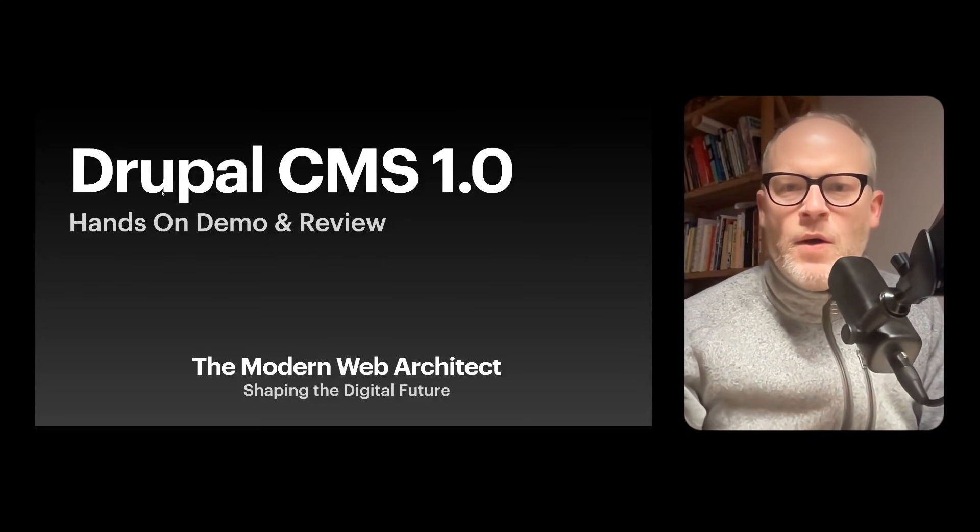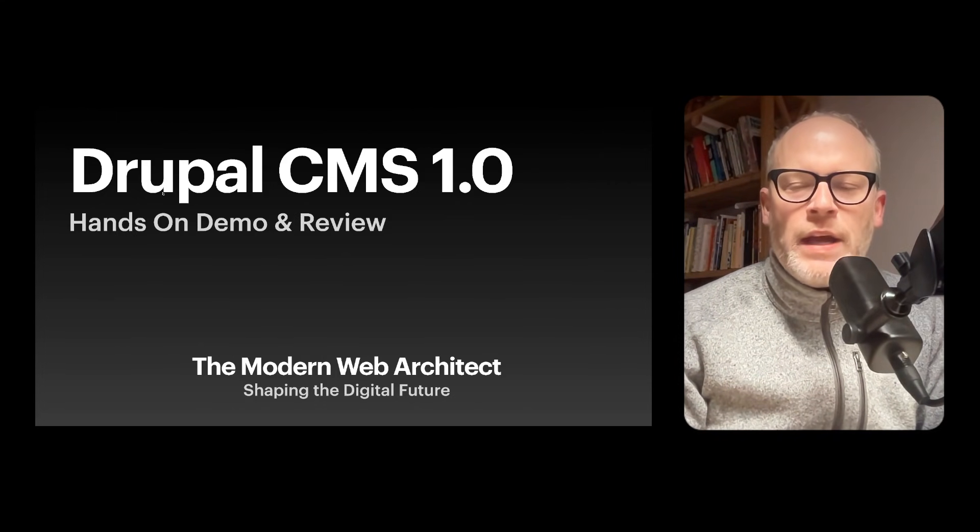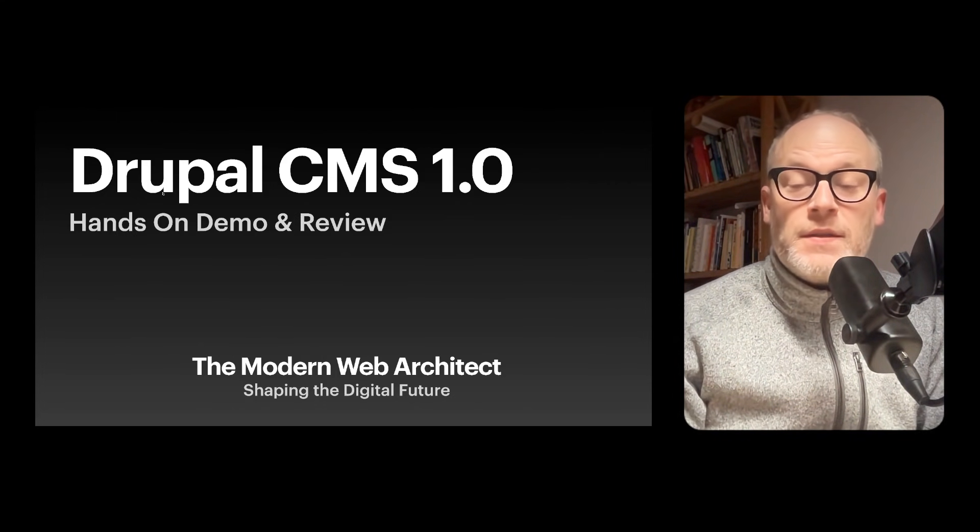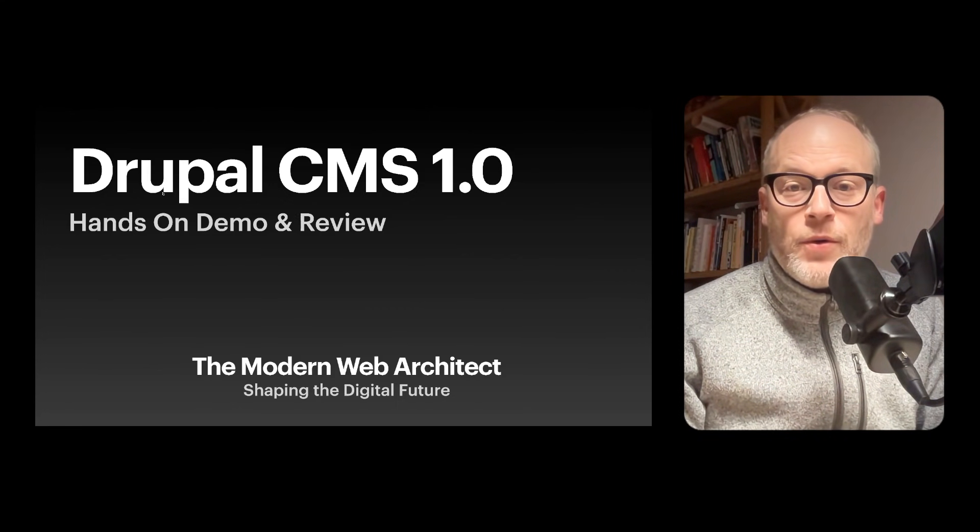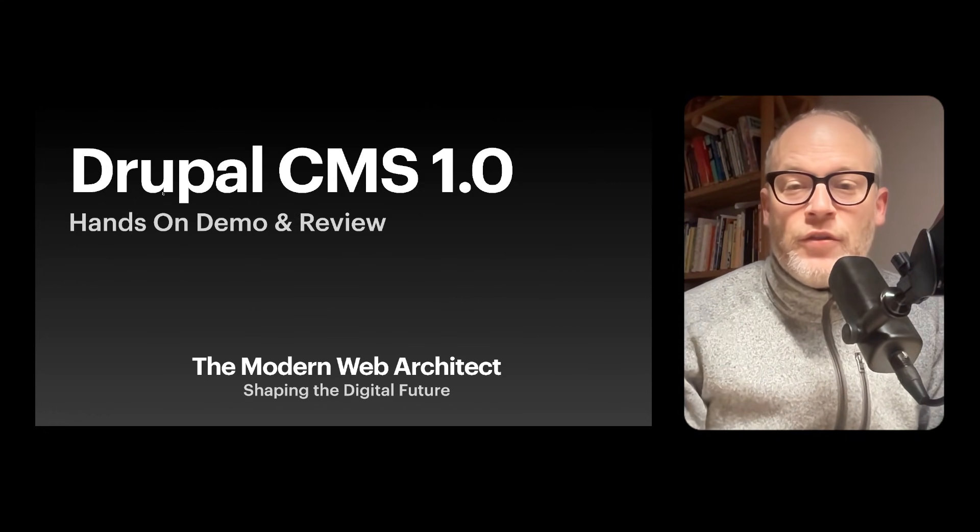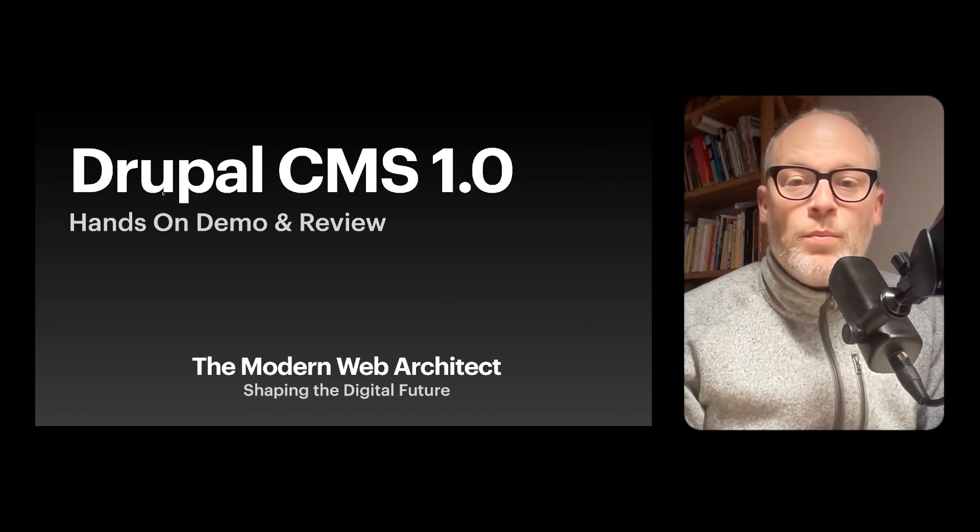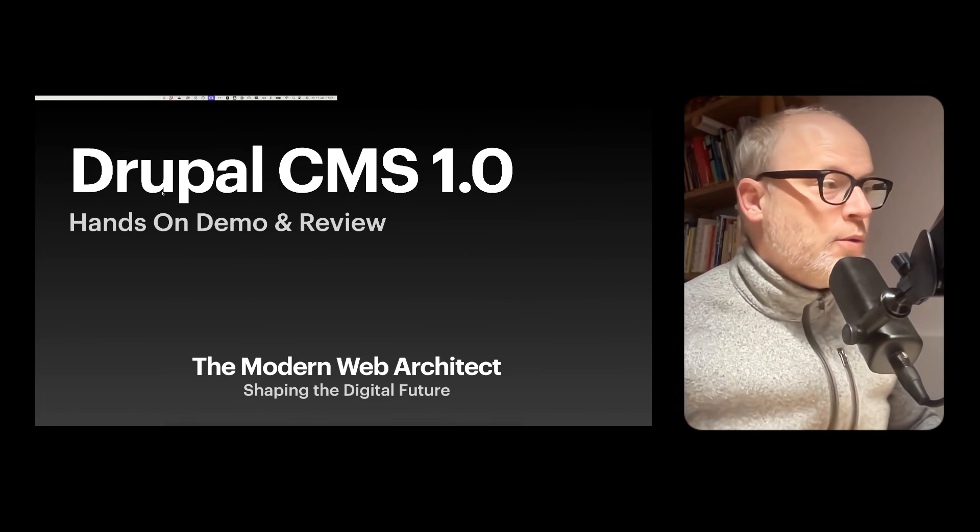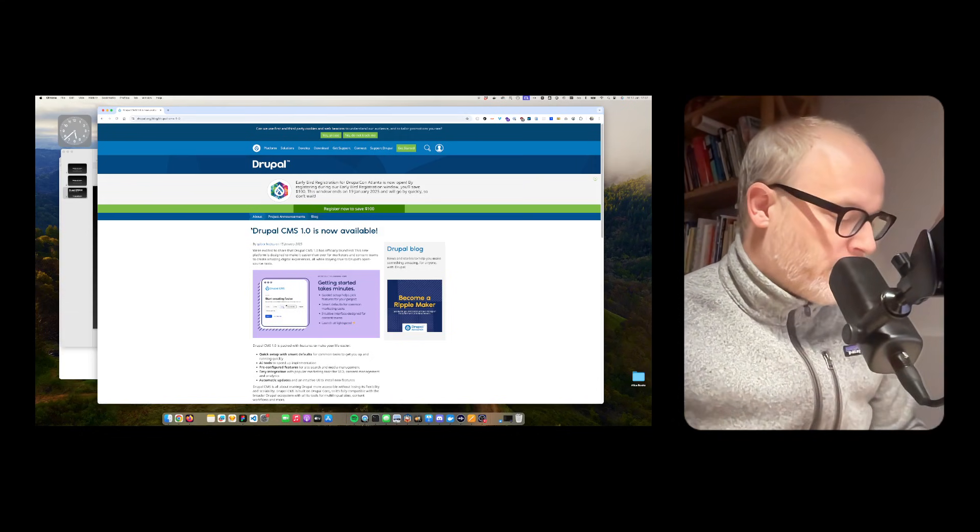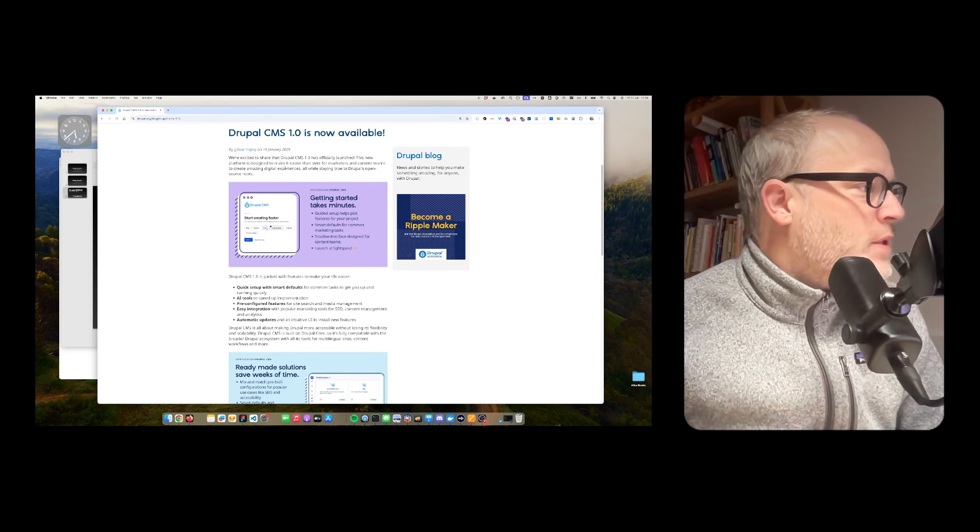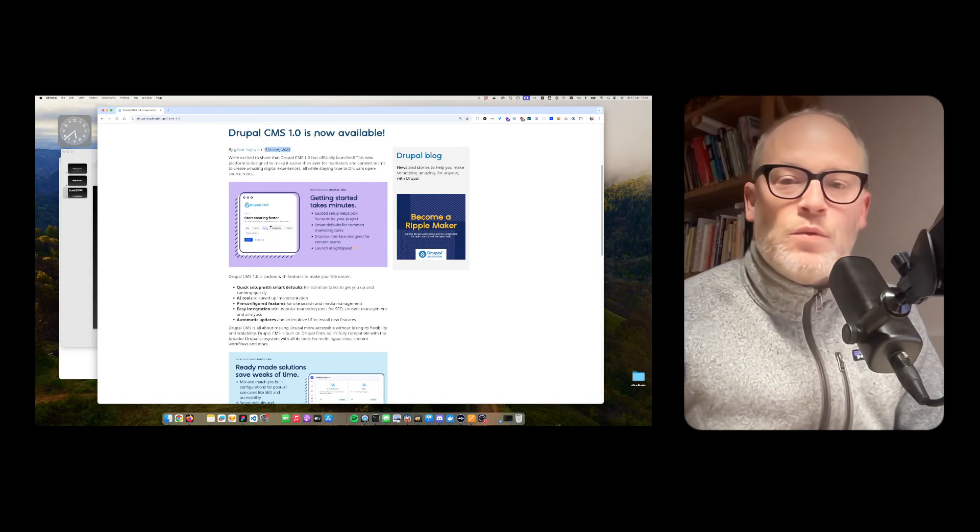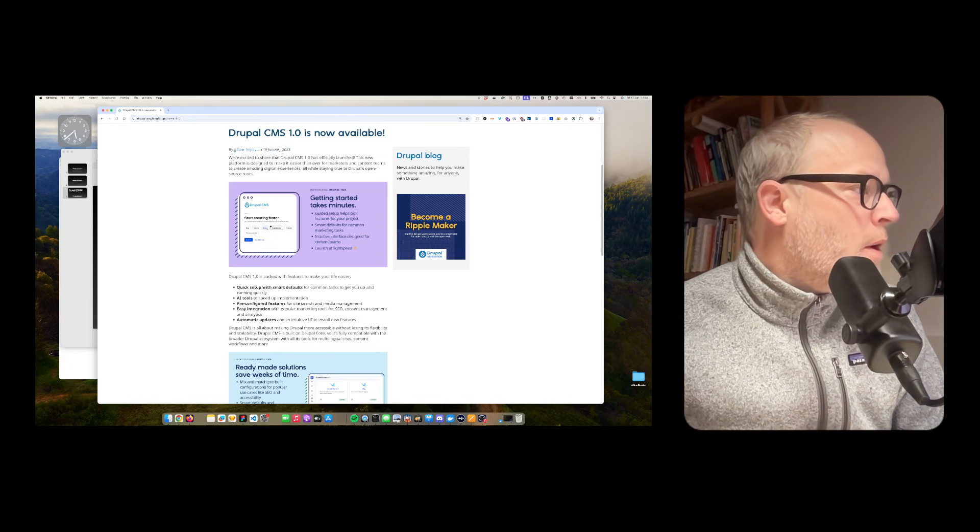In this video, I'm going to make a short hands-on demo and review of Drupal CMS 1.0. Today, it's 17th January and Drupal CMS 1.0 came out two days ago. Let's open up the official blog post. As you see, it was announced 15th January, Drupal CMS 1.0 is available now.